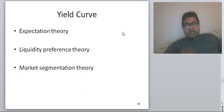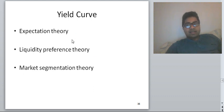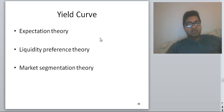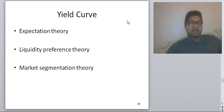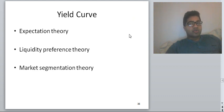Based on the shape of the yield curve there are three theories. The first is Expectation Theory, which says the yield curve is an indication of future interest rates. If the yield curve is upward sloping, interest rates are going to rise in the future. If it is flat, interest rates will stay the same, and if it is downward sloping, interest rates are going to fall.